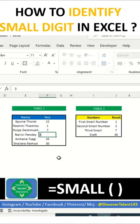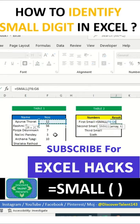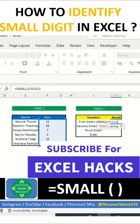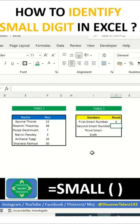Suppose I'll use a formula called SMALL. I'll select this array first, and then comma. I want the first value, so I'll put this one and then enter.